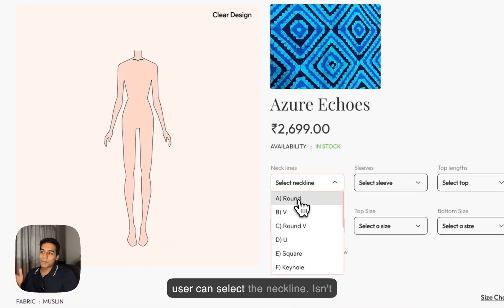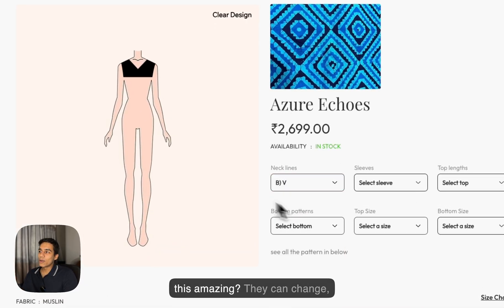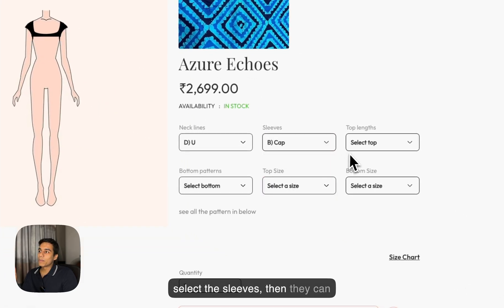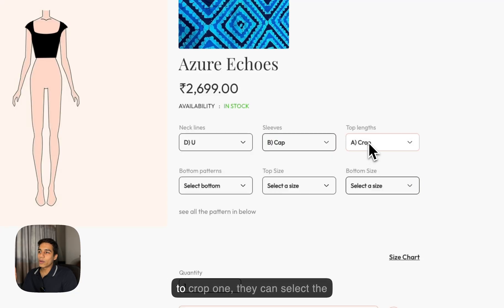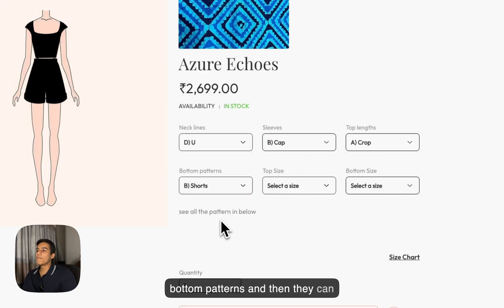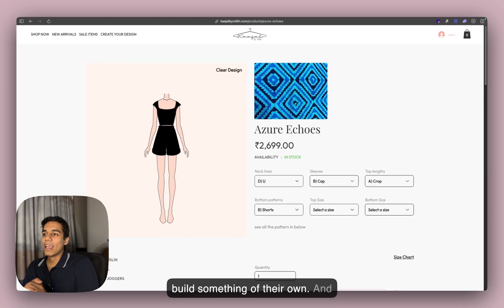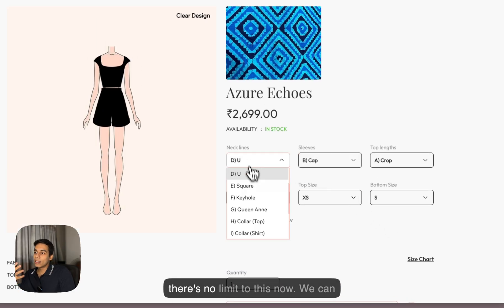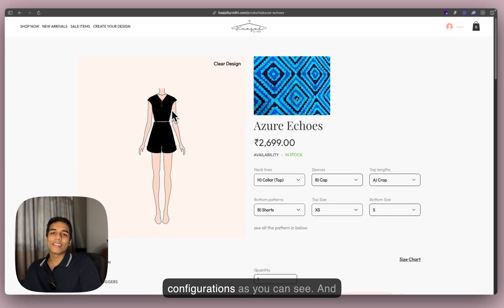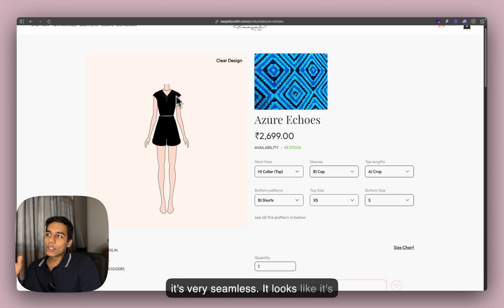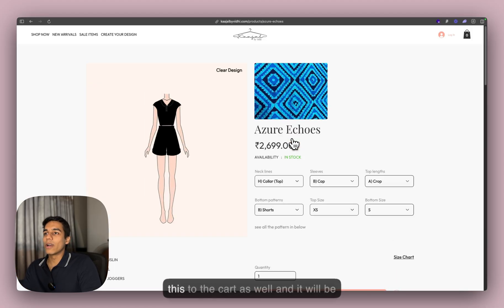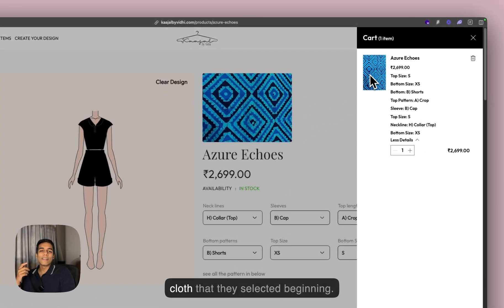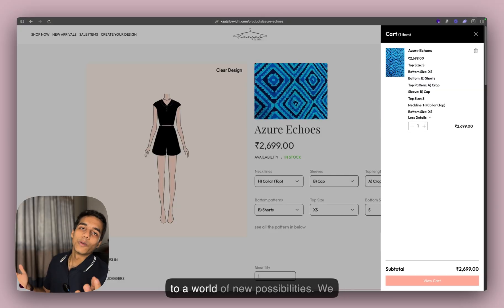The user can select the neckline. They can change and try different things as they want. They can select the sleeves, then select the top — for example, if they want a crop one. They can select the bottom patterns and build something of their own. They can select the top size and the bottom size. There's no limit — we can create so many different configurations. It's very seamless; it looks like magic. And then you can add this to the cart with all the different things selected and the cloth chosen at the beginning. Isn't this super cool?